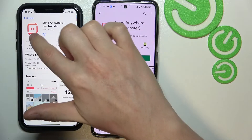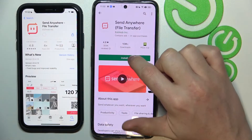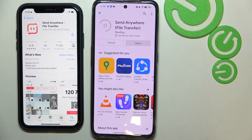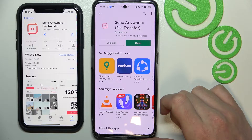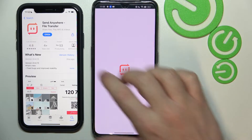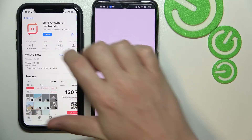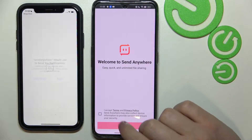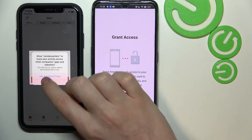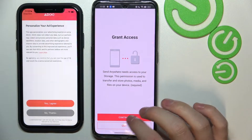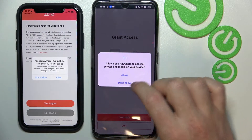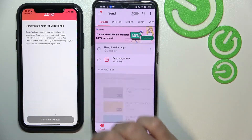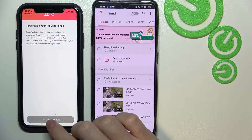Let's download it on both of the devices. This one is already downloaded and this one as well, so we can open it on both of them. We'll need to allow a bunch of privileges for this app, so let's do it.